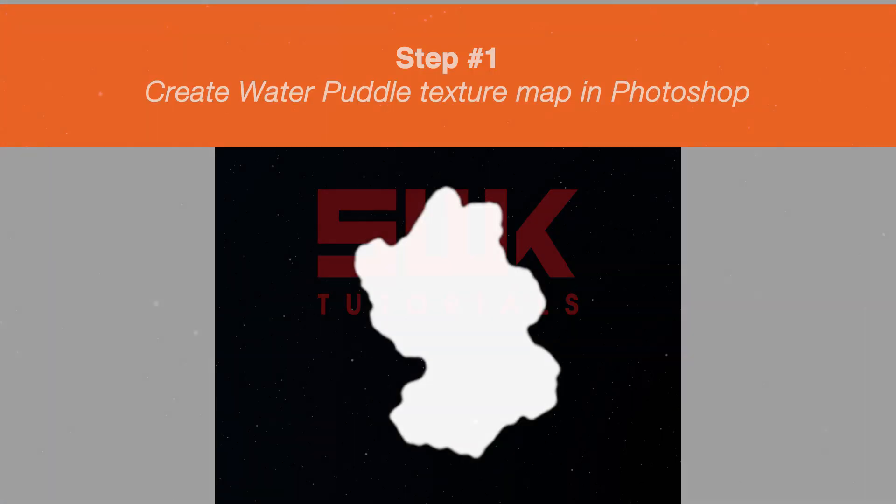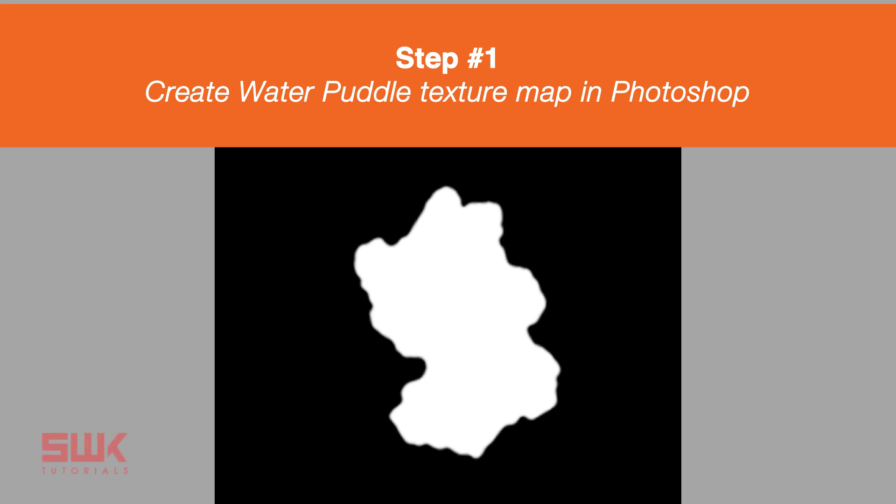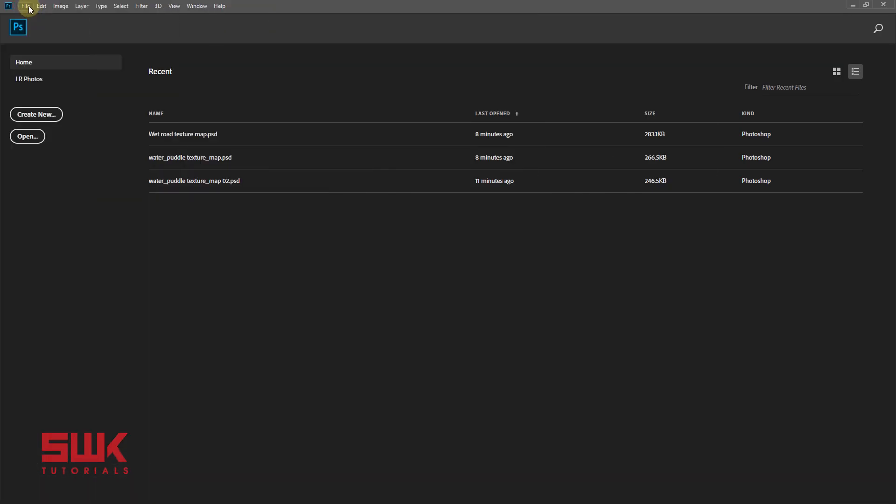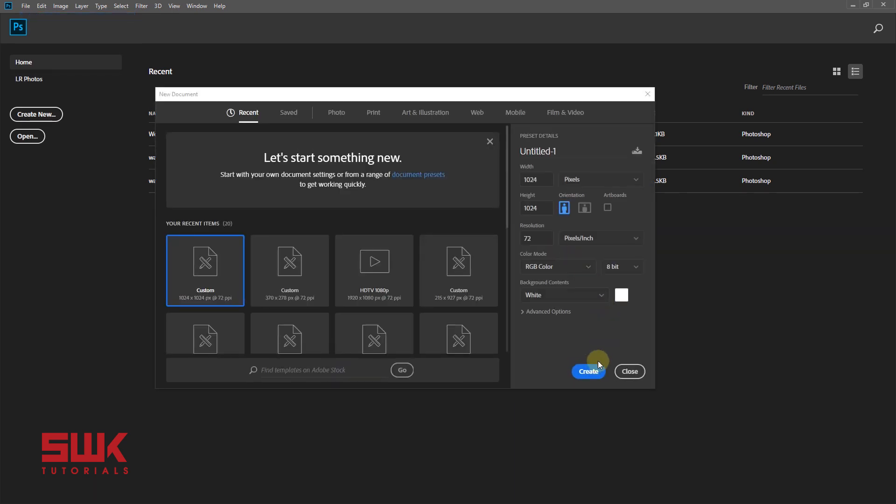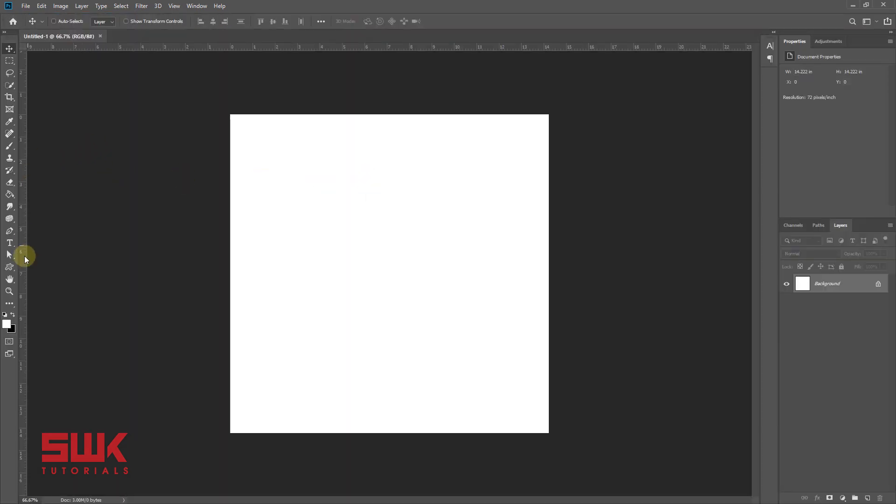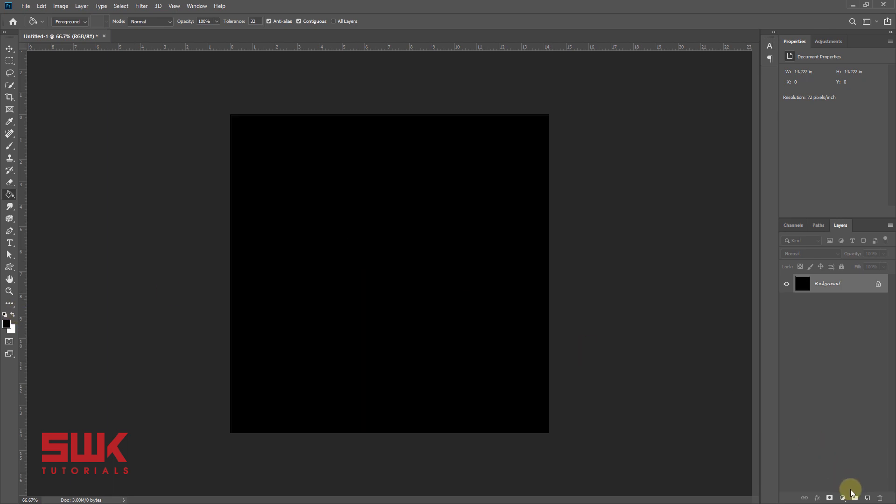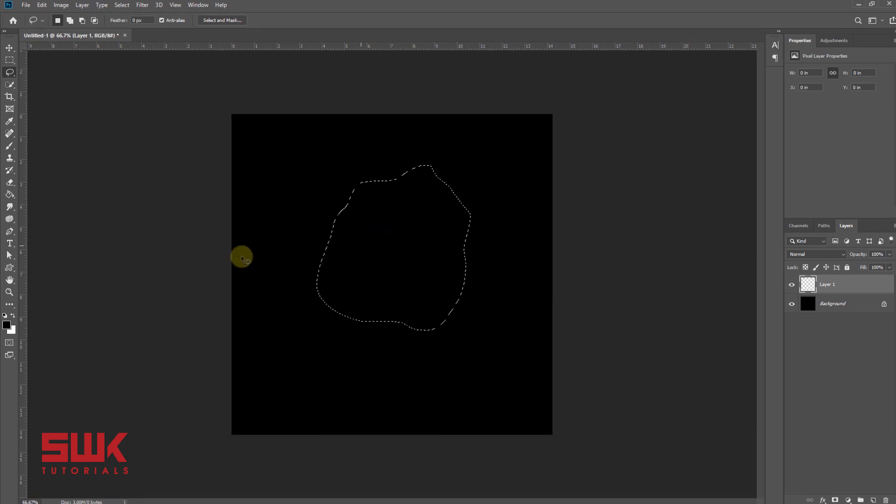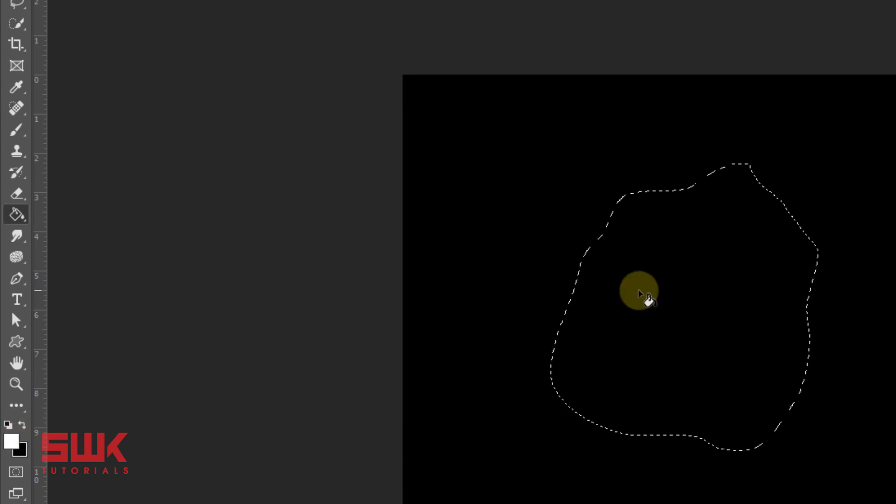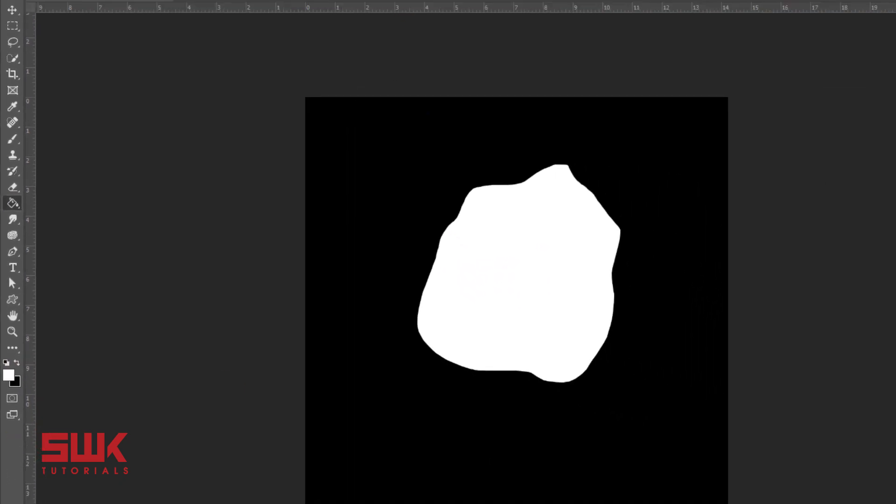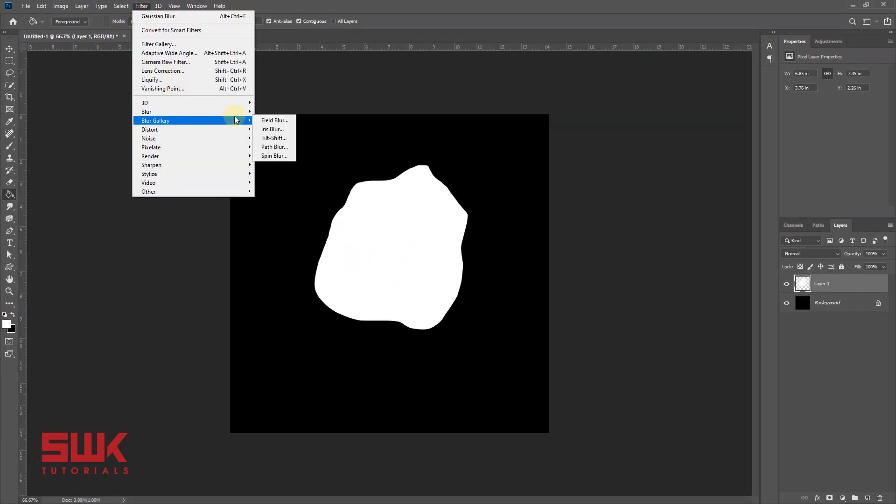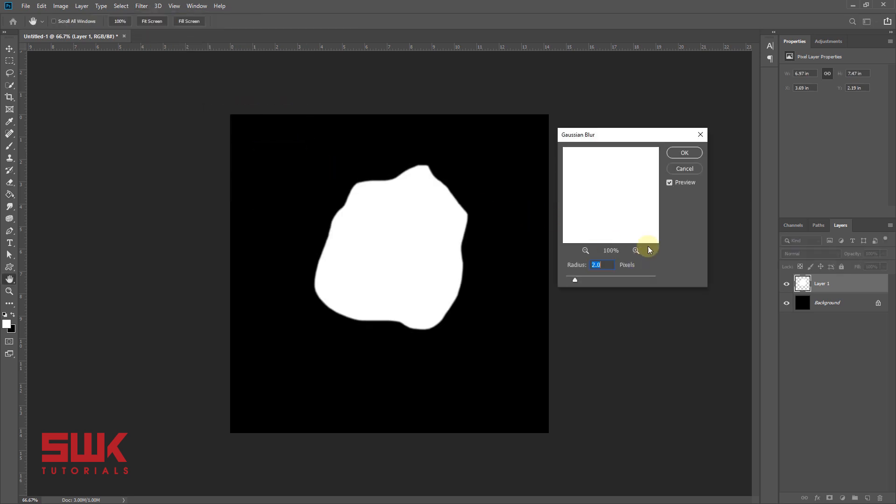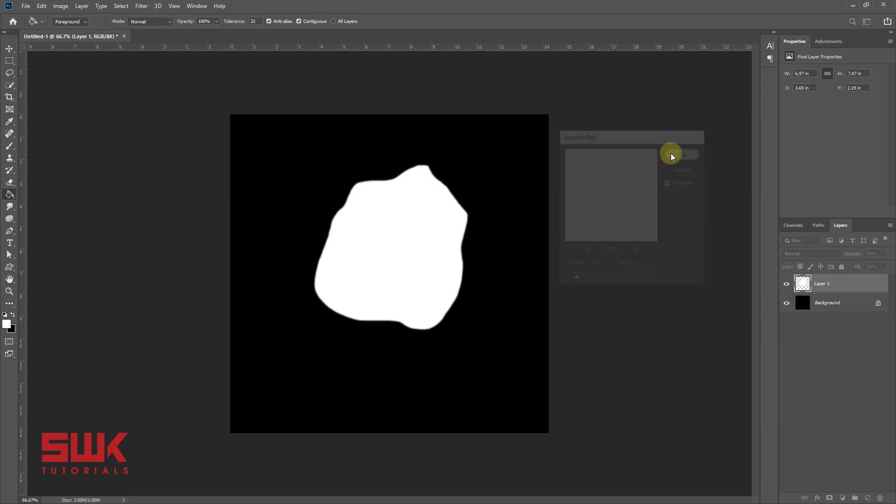Step one: create water puddle texture map in Photoshop. Now make the water puddle shape and fill it with white. Give it a Gaussian blur of 2 pixels and save it as water puddle texture map.